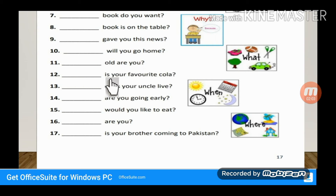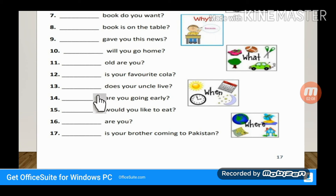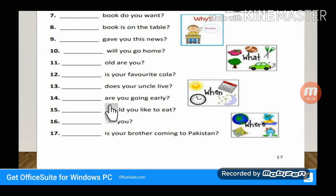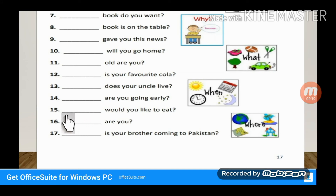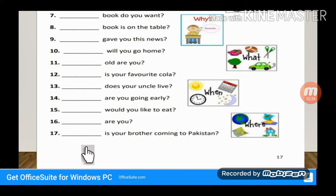How old are you? — 'How.' Dash — is your favorite color? Which is your favorite color — 'Which.' Dash — does your uncle live? Where does your uncle live — 'Where.' Dash — are you going early? Where are you going early — 'Where.' What would you like to eat? How are you? When is your brother coming to Pakistan?